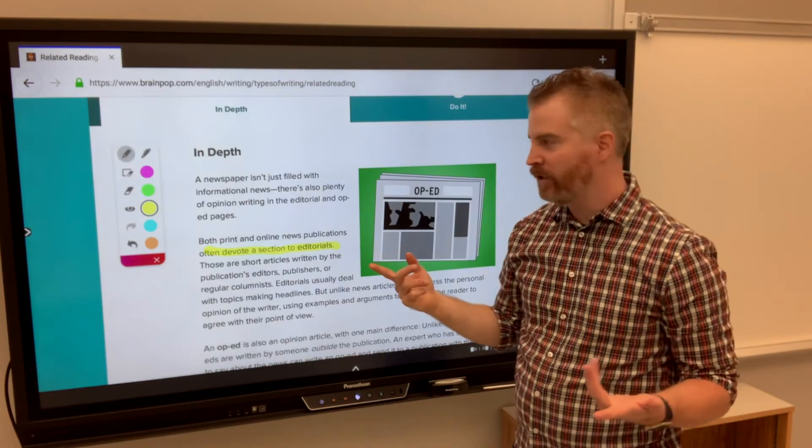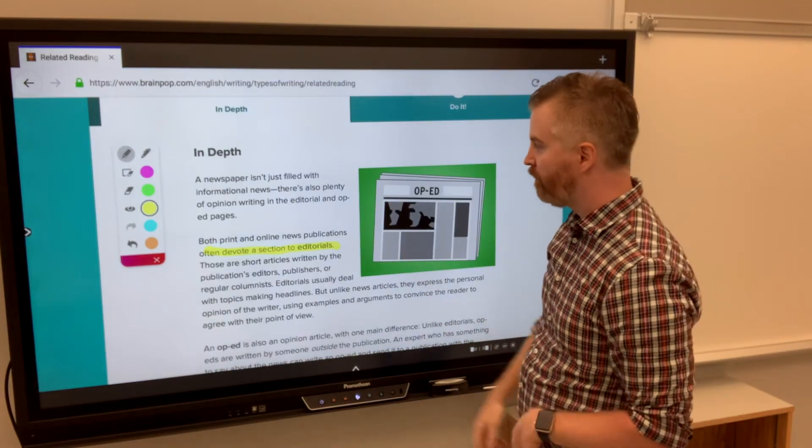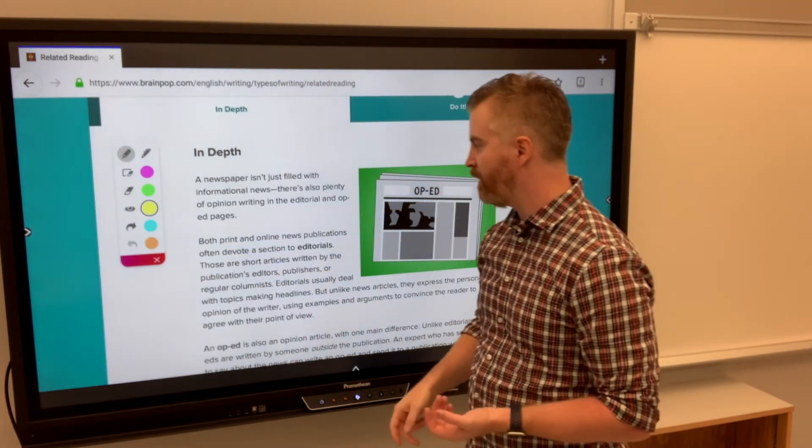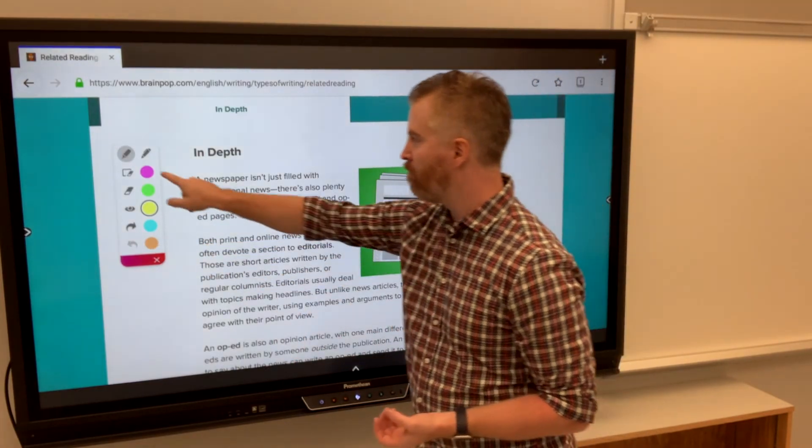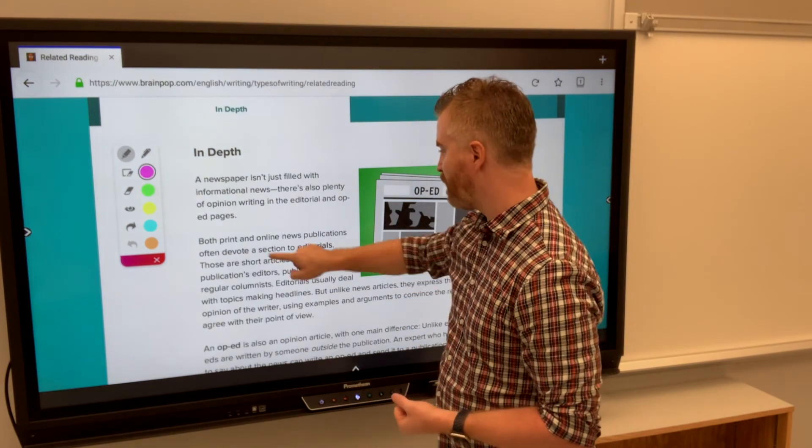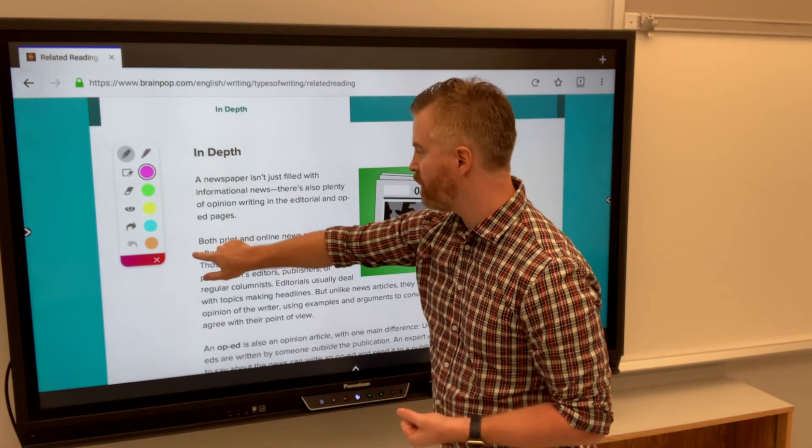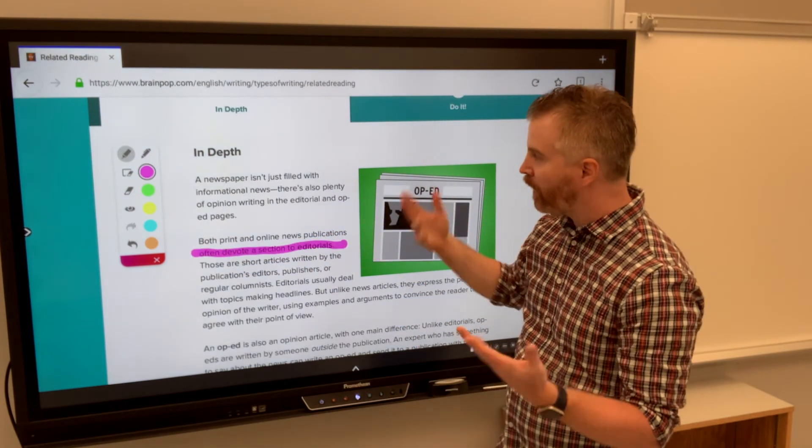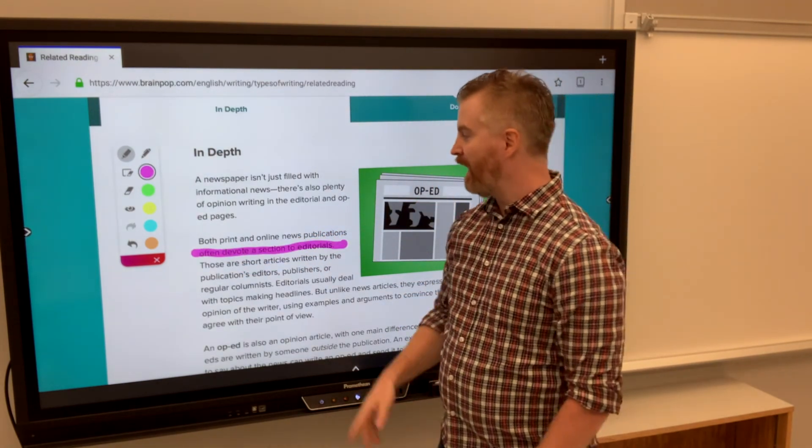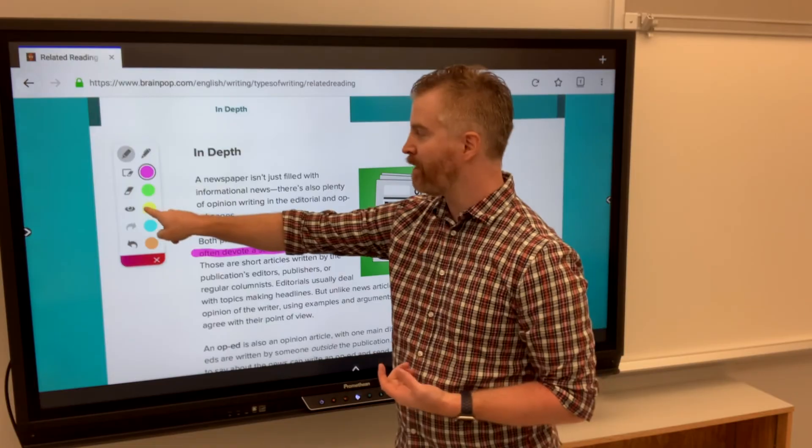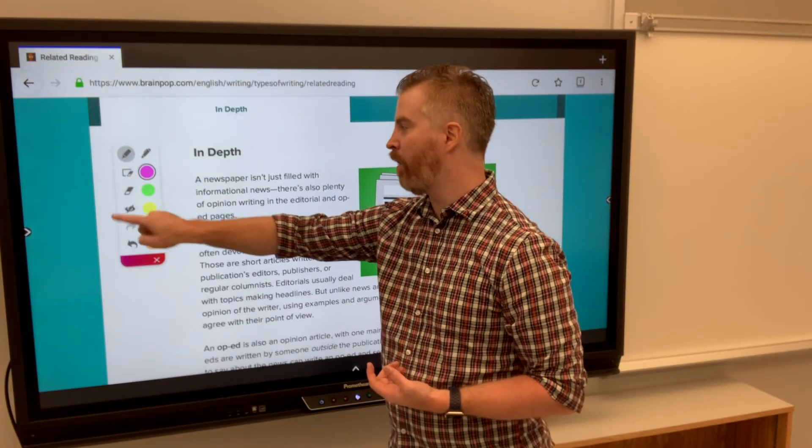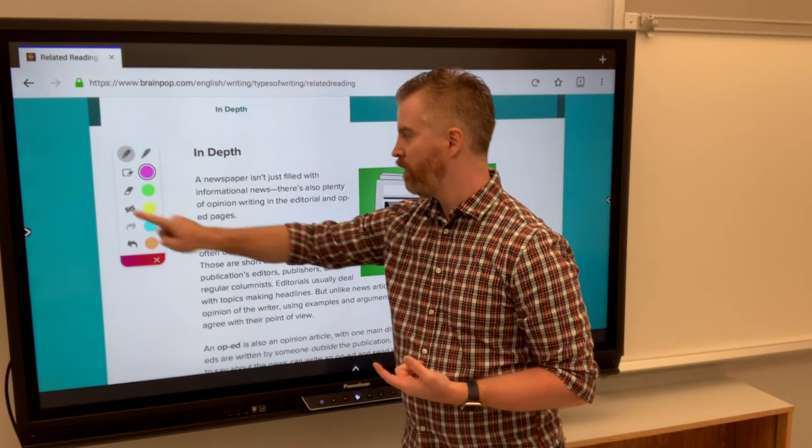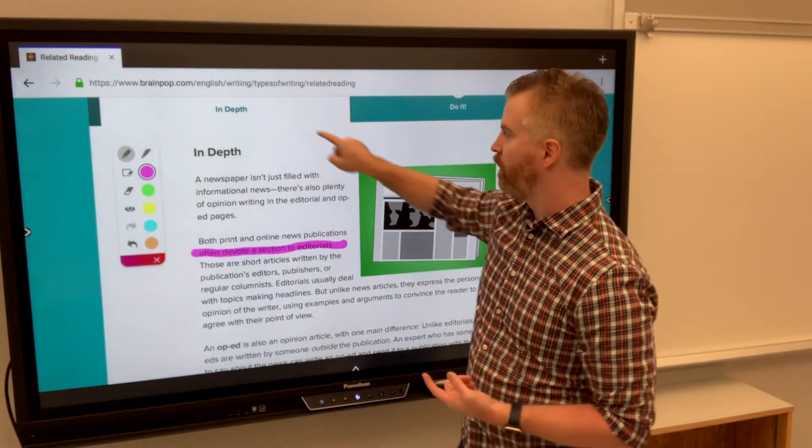If I make a mistake, go ahead and undo. Maybe that needed to be pink instead because that is my signature color. Or, if I want to leave it up there and not erase it, I can simply hit the eyeball and make it not visible, visible.